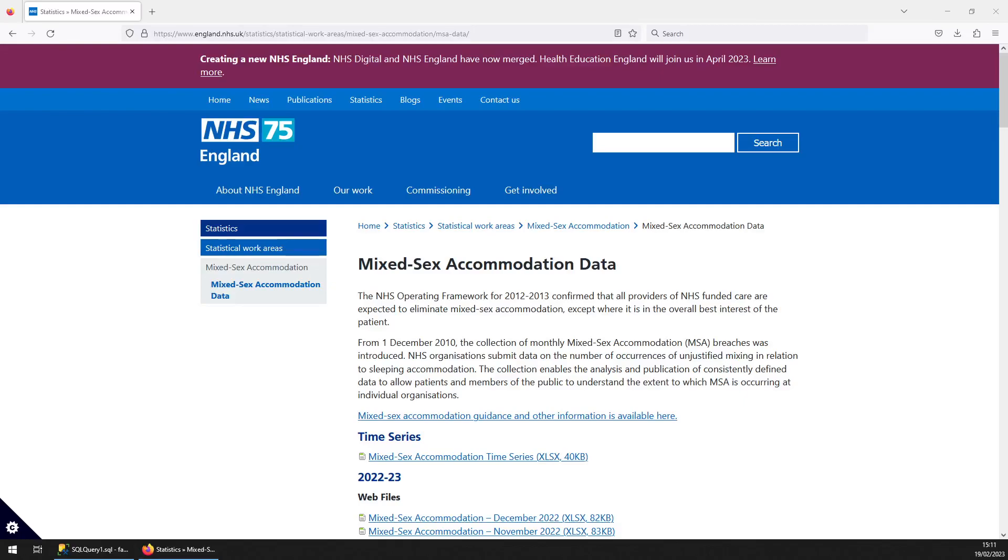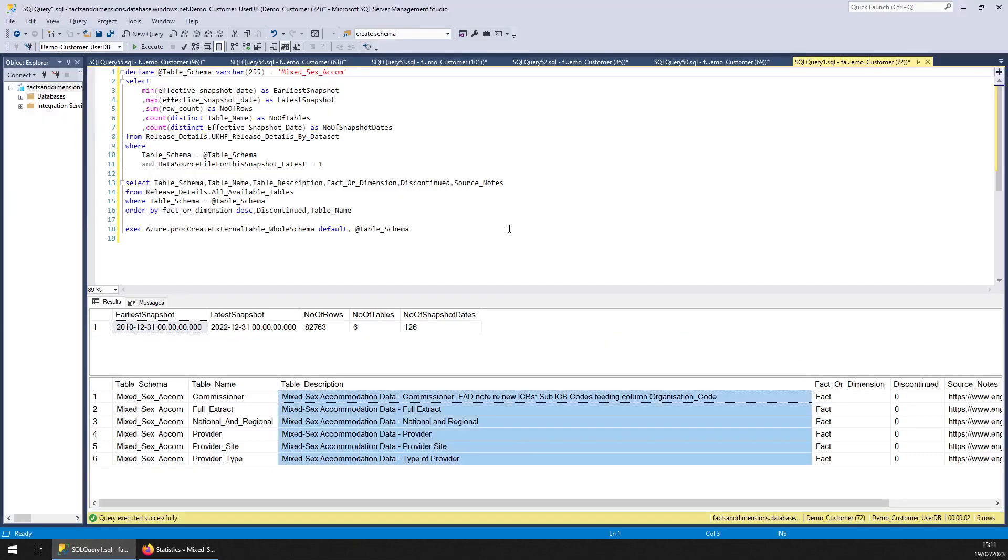Hello and welcome to another Facts and Mention Spotlight dataset. This one we're looking at Mixed Sex Accommodation Data. We've got data going all the way back to 2010 and new data going in all the time when new data comes out. 83,000 rows so far. You can see the list of tables here.